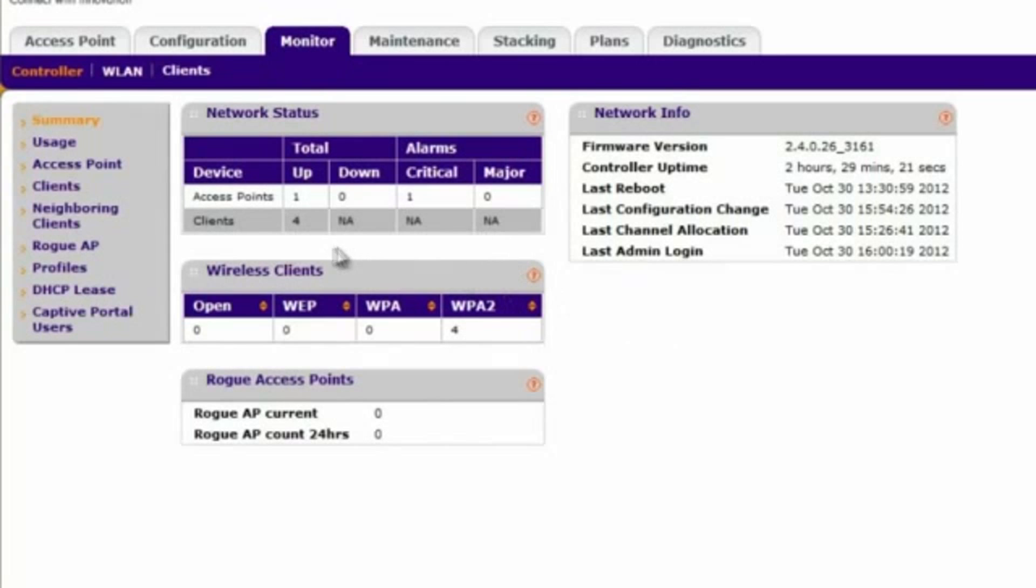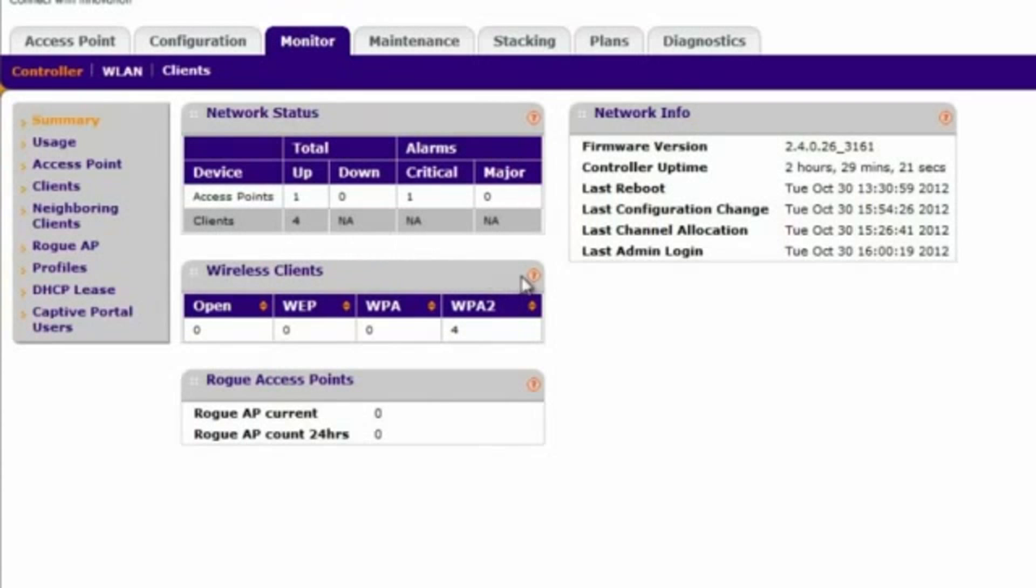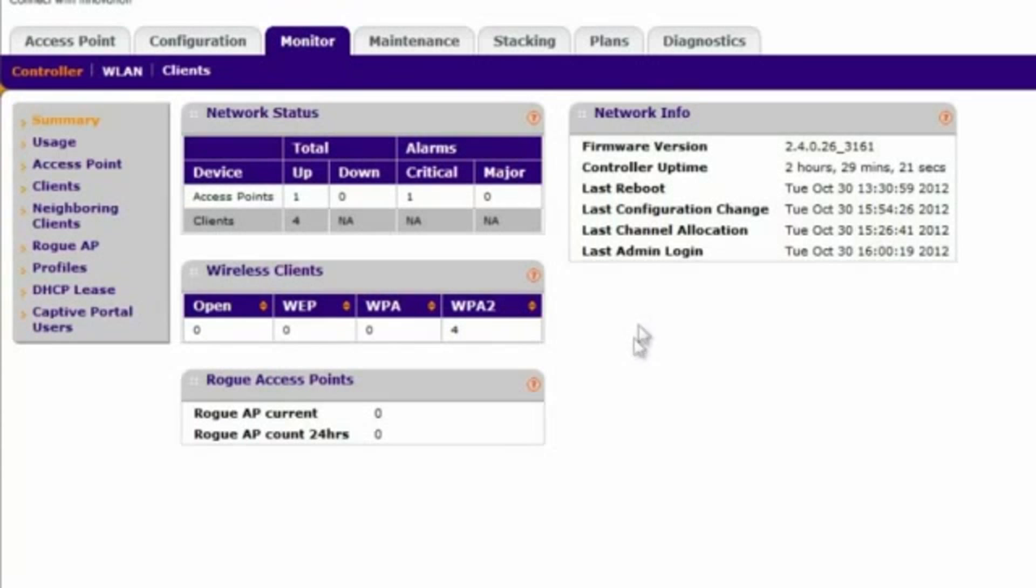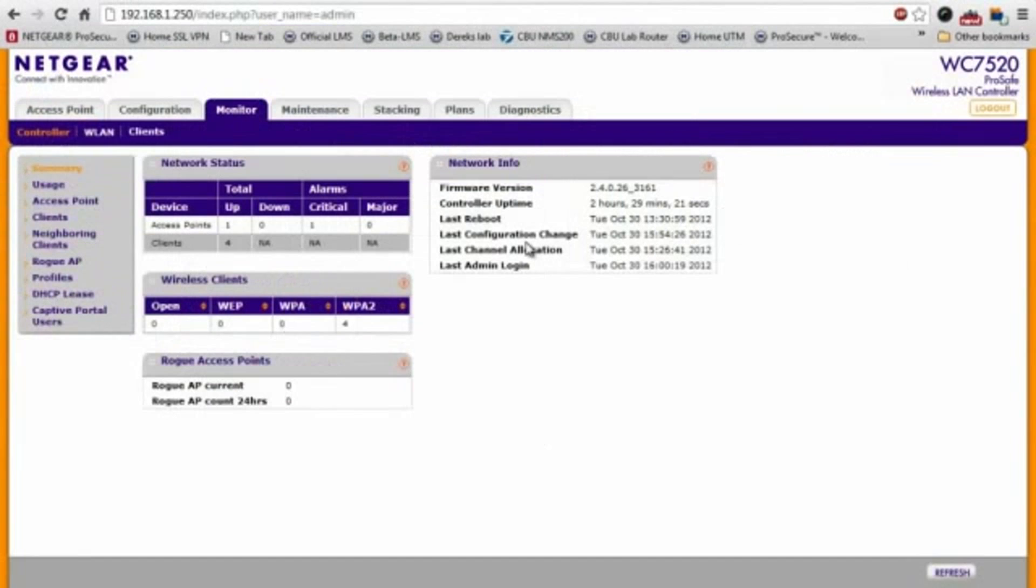In the summary page, you can see the number of access points that are up, how many clients are connected, what kind of authentication these clients are using, whether or not there are any rogue access points that have been detected, controller uptime, things that are very useful to know for any network administrator.